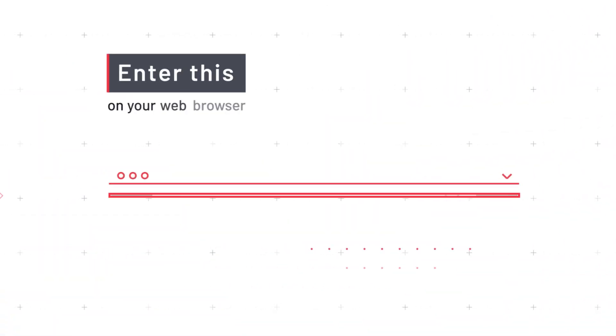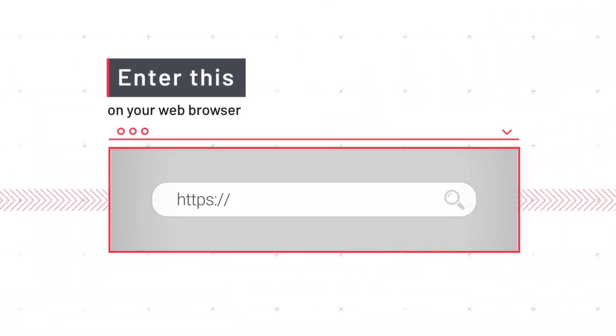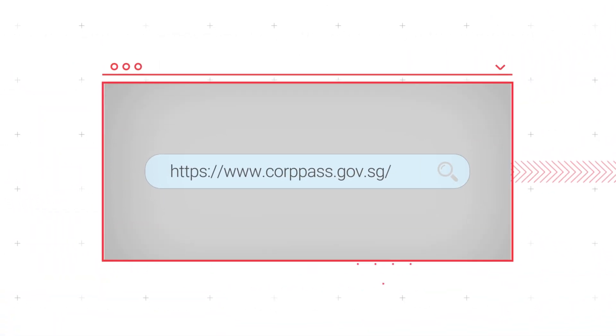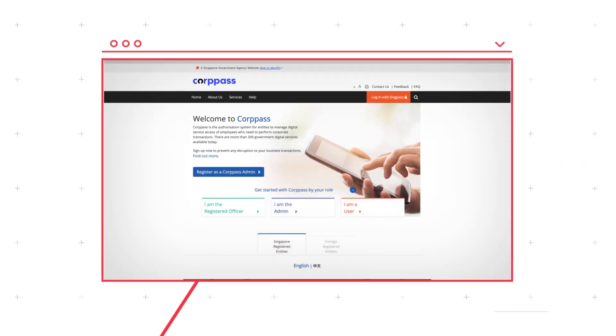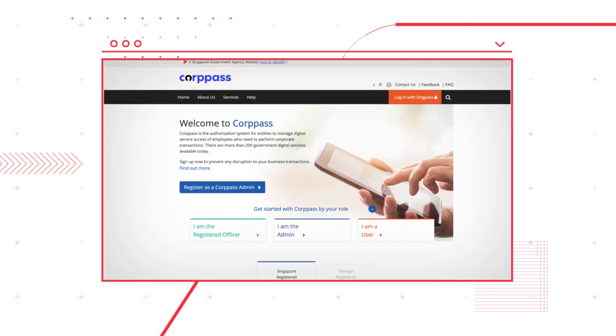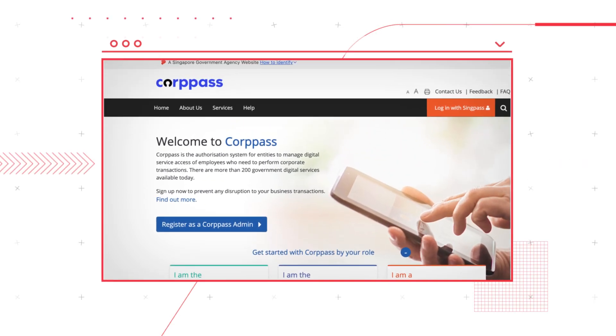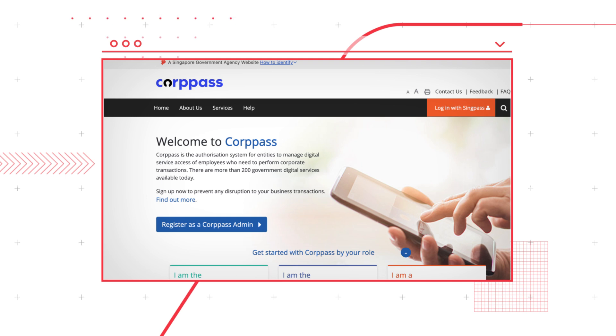First, key in the CorpPass URL on your browser. Please note that you must have a CorpPass account to access the NSPay eService on behalf of another company. If your organization does not have one, kindly proceed to register on the CorpPass website.